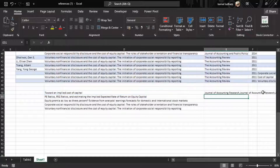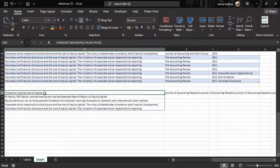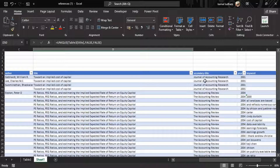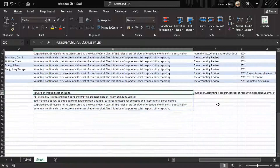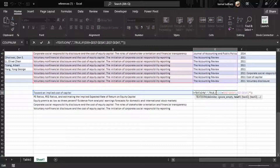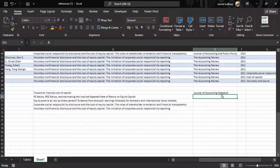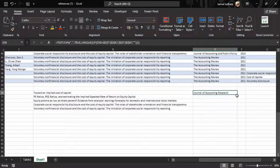Close the bracket and press Enter. You can see that for this journal article it has returned the publication name 'Journal of Accounting Research' multiple times — four times — because it appears four times in the array. We want to return a unique value, so we will make a slight change: before the IF function, we will enter the UNIQUE function, then close the brackets. Now it has returned only one result — 'Journal of Accounting Research'.